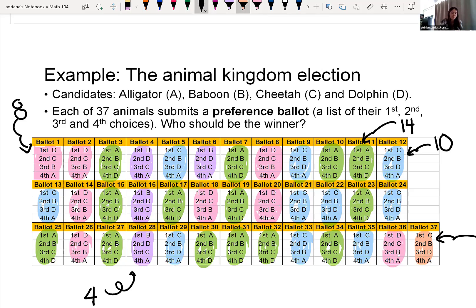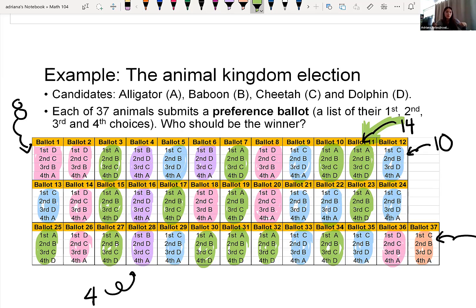If you look at this fourth voting group — the green one I have highlighted — there are 14 of these. Fourteen animals voted alligator, baboon, cheetah, and then dolphin as their ranked order. Again, all of this data is a lot, so we want to make it into a more concise table to read the data a little better. It's overwhelming to have all of it here.